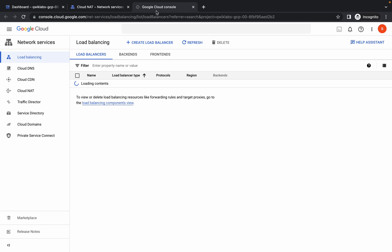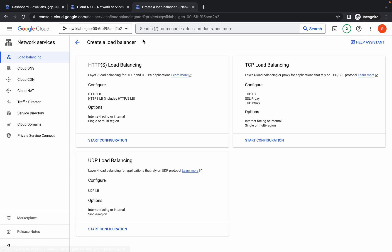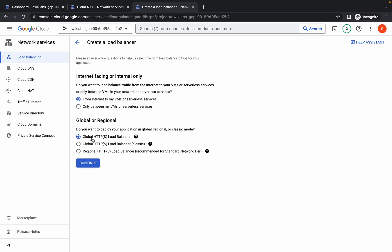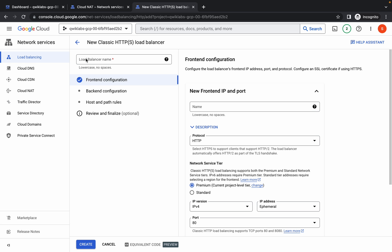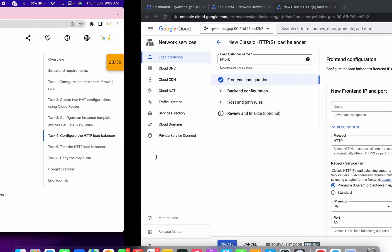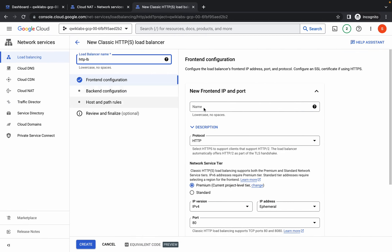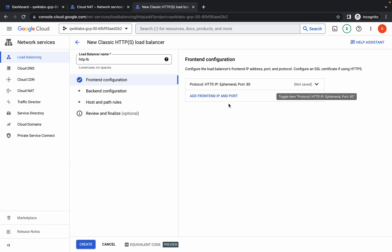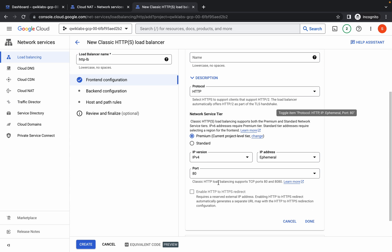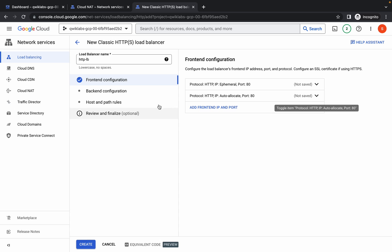Search for the load balancer, open it in a new tab, and click on create load balancer. Choose HTTP and click on start. Here in global, choose global and the classic option, click over here, and click on continue. Paste the name you copied. For the frontend configuration, you can see IPv4 — click on done.